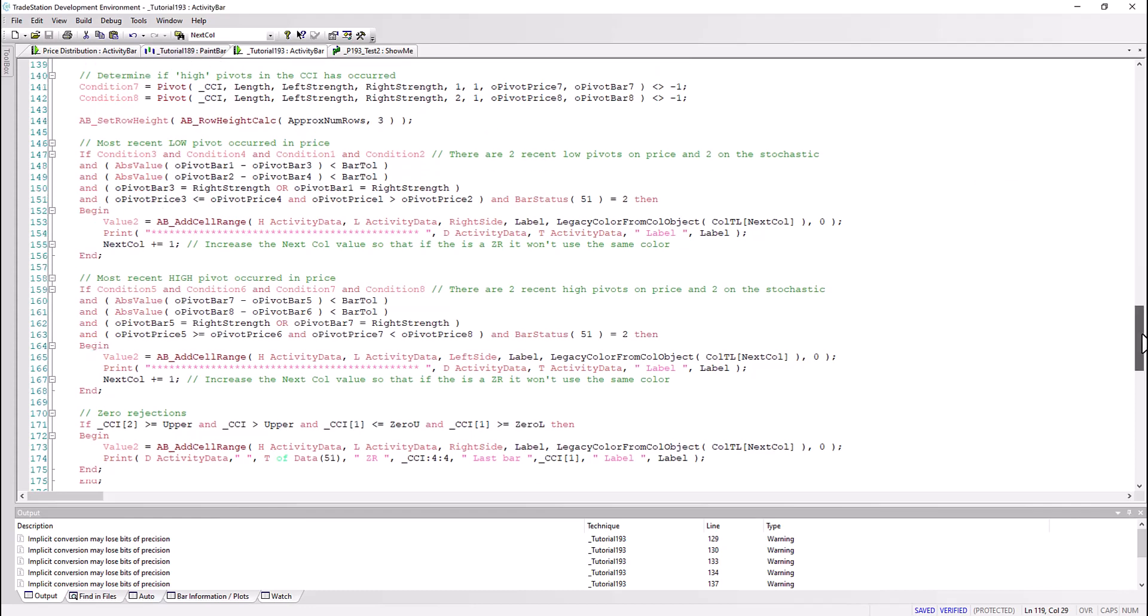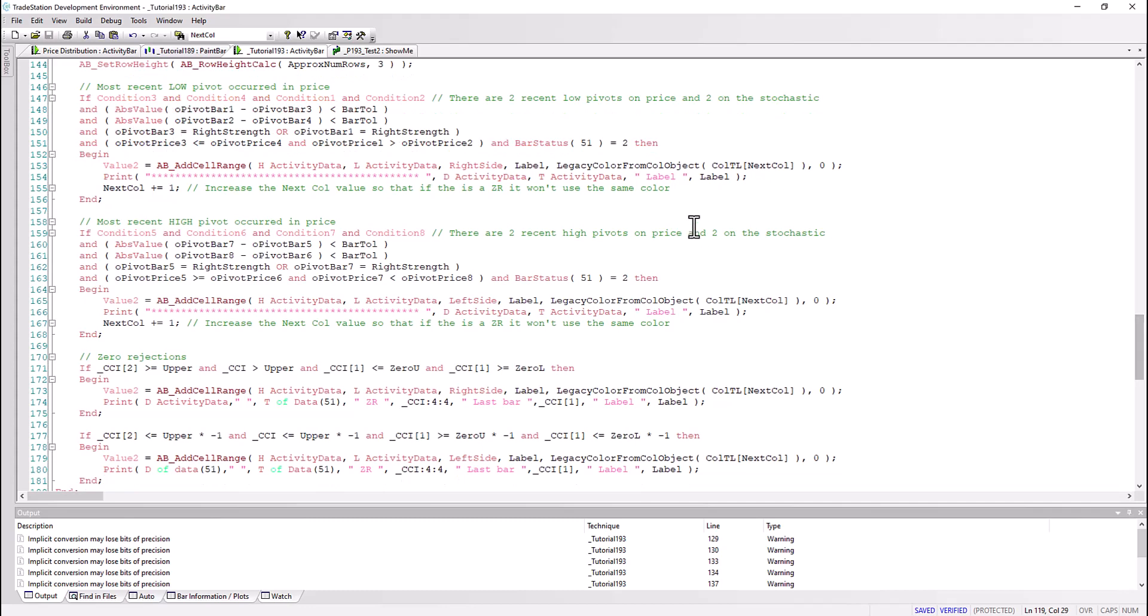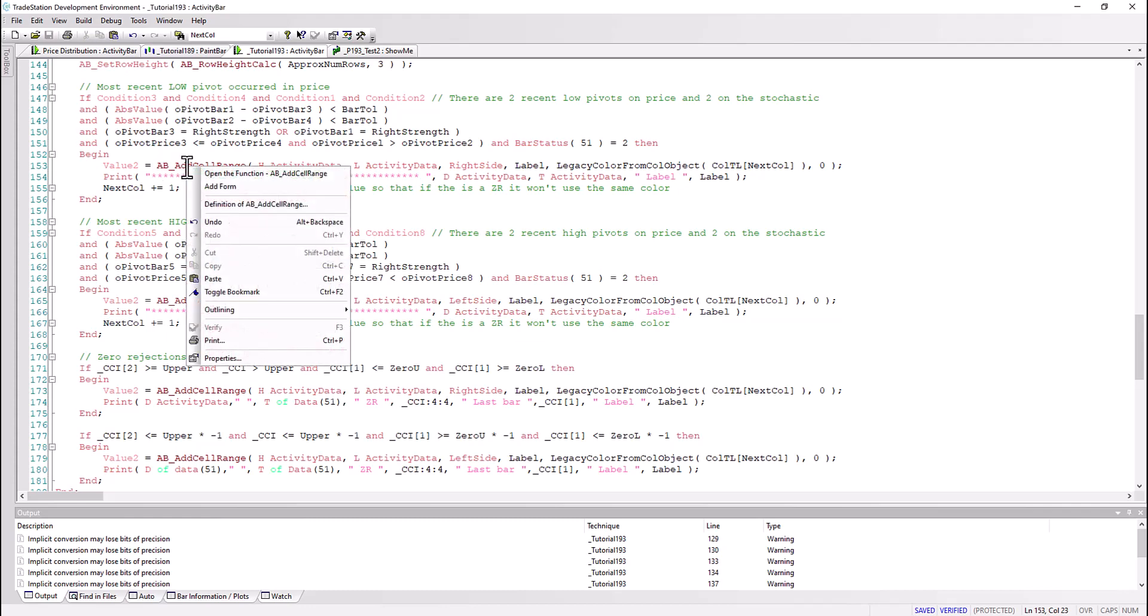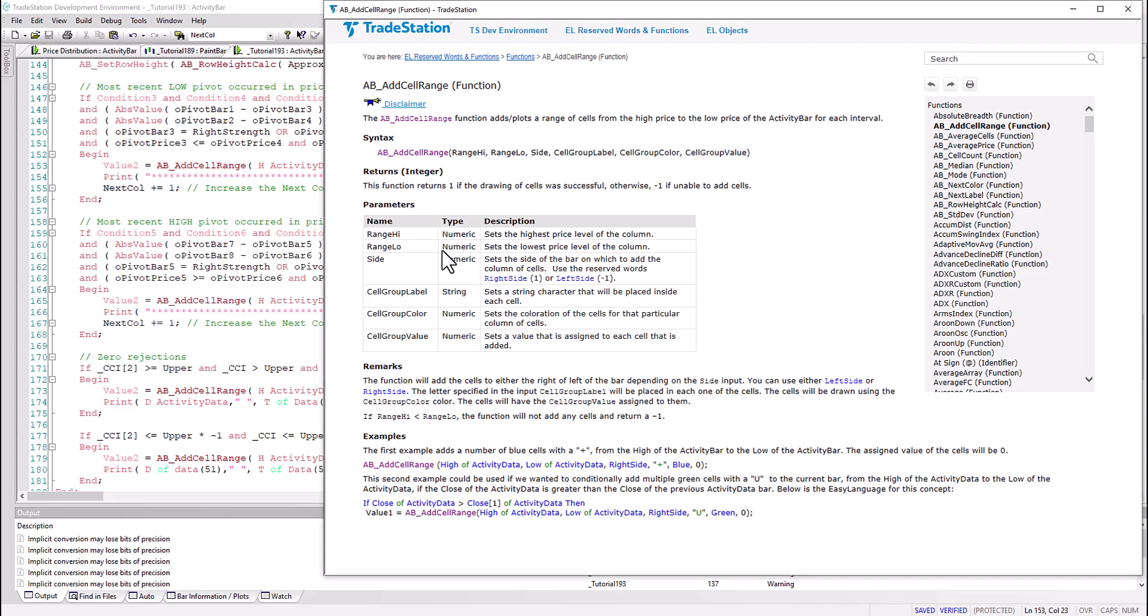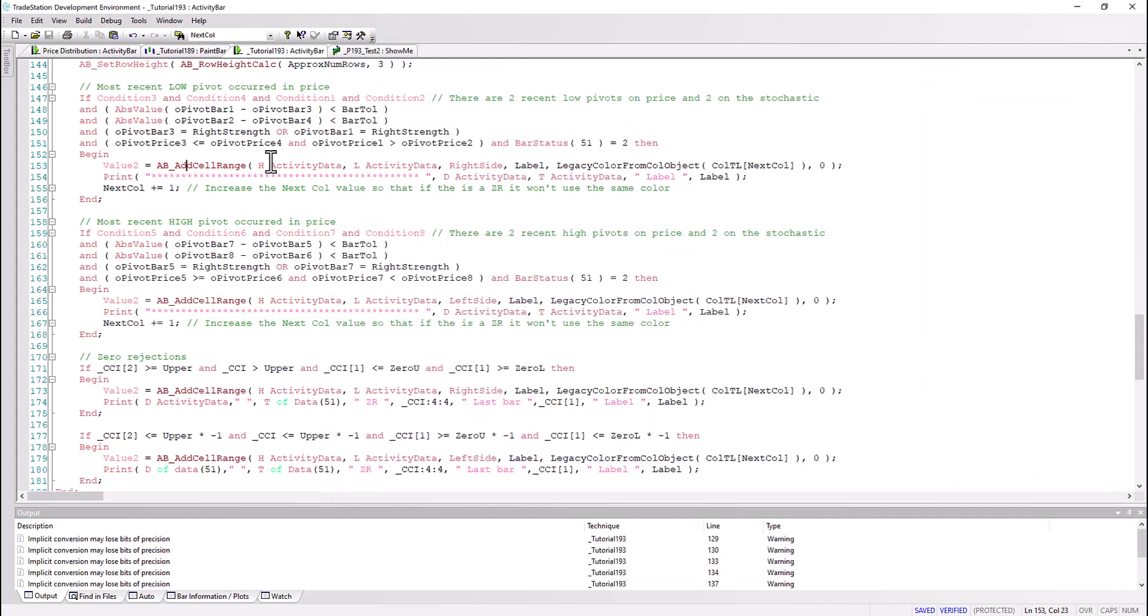And then we go into finding whether a divergence has occurred using syntax which is probably familiar to anybody who's looked at some of these other Markerplex videos. If there is a divergence then we add a cell - we add an activity bar cell using this syntax. If you're not familiar with that, if you right click and you look at the help file, we've got the highest price level, the lowest price level of that little value. In fact we're using the high of the activity bar - in other words the smaller time frame - decide which side you want it to be on, and then the cell group label, the cell group color, and cell group value which we're not really going to be using.